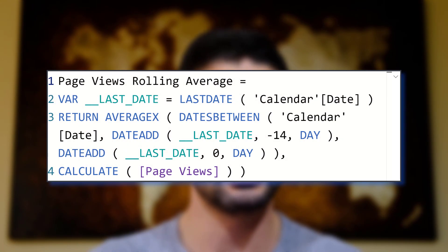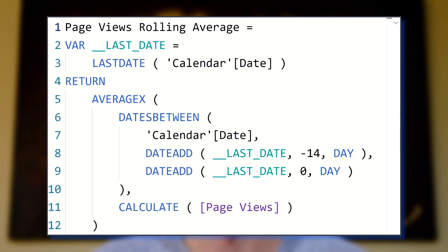Just imagine being able to near instantly format an entire model's worth of measures from this to this, which is exactly what we'll be doing with Tabular Editor. So let's go ahead and hop into Power BI and get started.